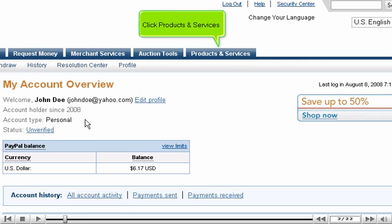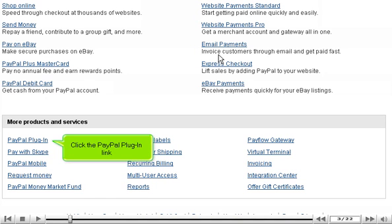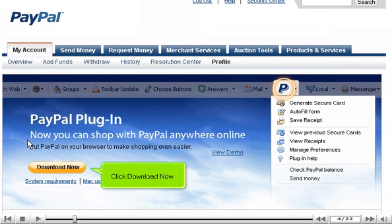Click Products and Services. Click the PayPal plug-in link. Click Download Now.